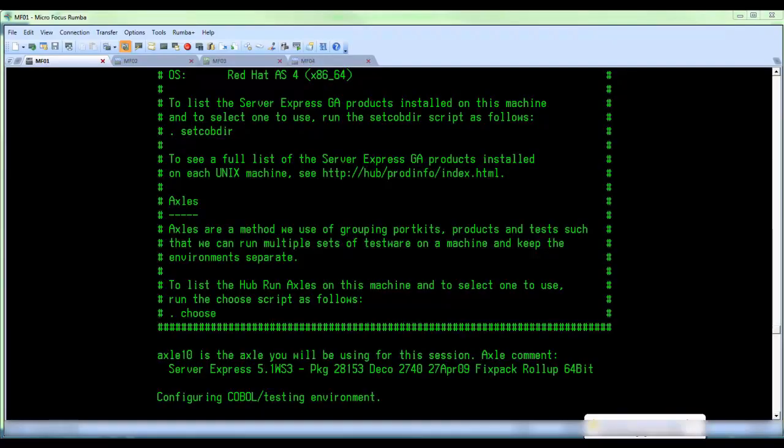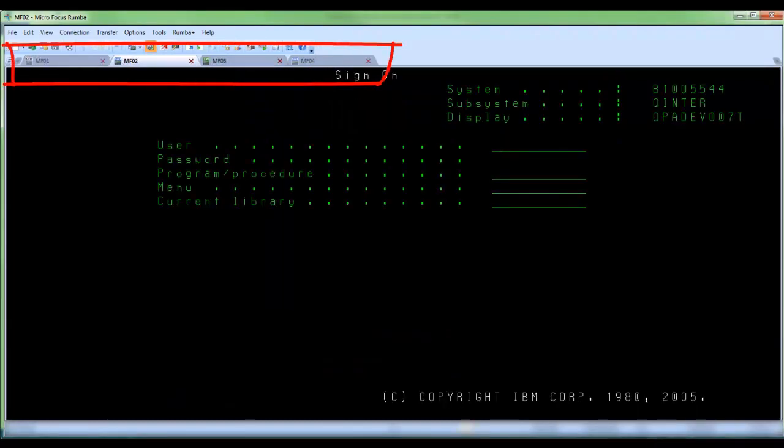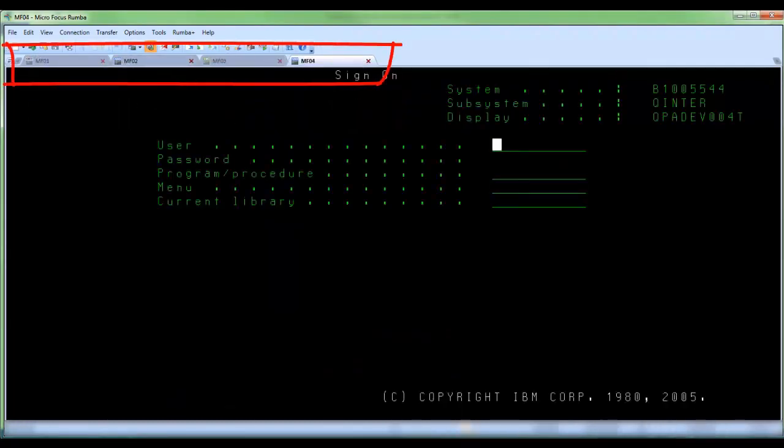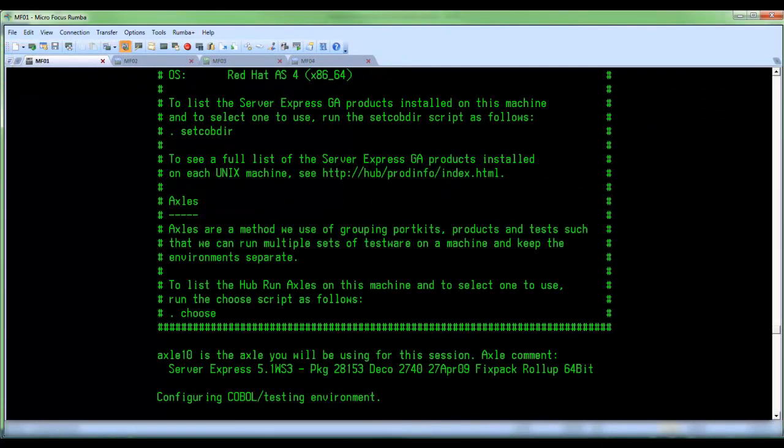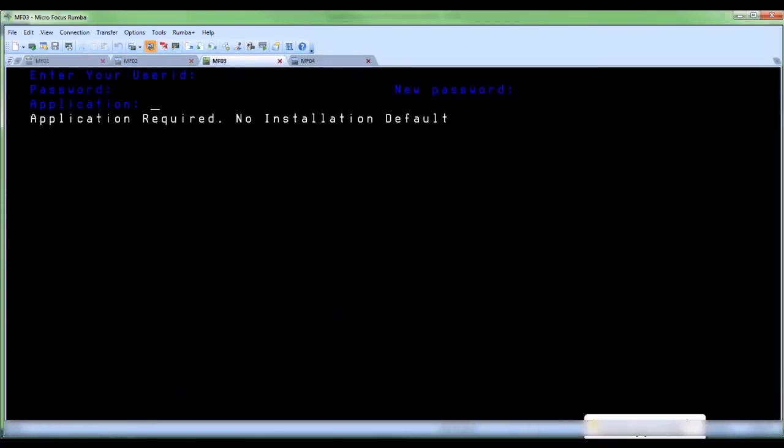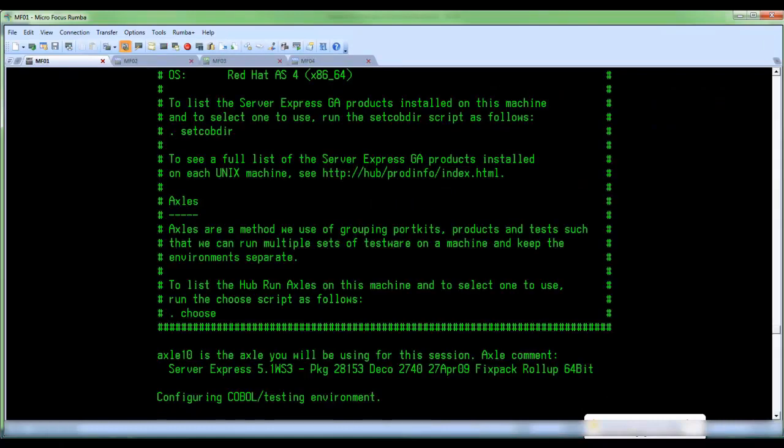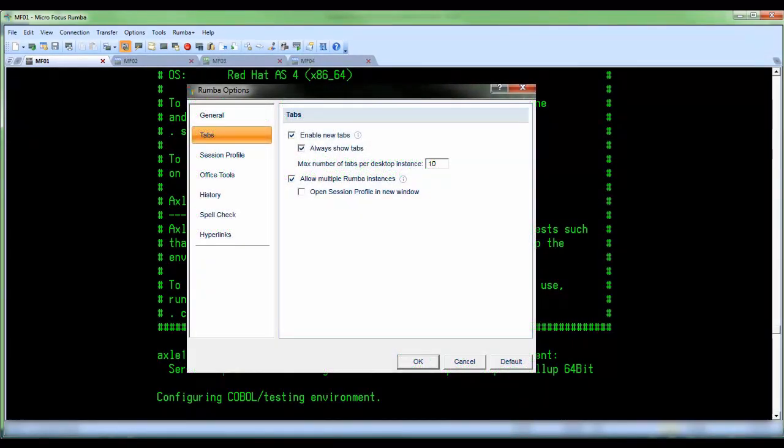In this video we are going to discuss Rumba tabs. Rumba tabs allow you to organize and work with multiple display or printer sessions, each shown within its own tab. The tabs page lets you change the settings for the tabs in the Rumba desktop.